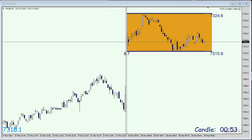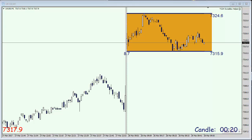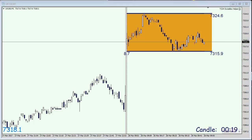Hello and good morning. This is TradersClub24. My name is Christian. Welcome to Tuesday 28th of March and we are going to do our daily market opening trade here with the FTSE, the UK 100.